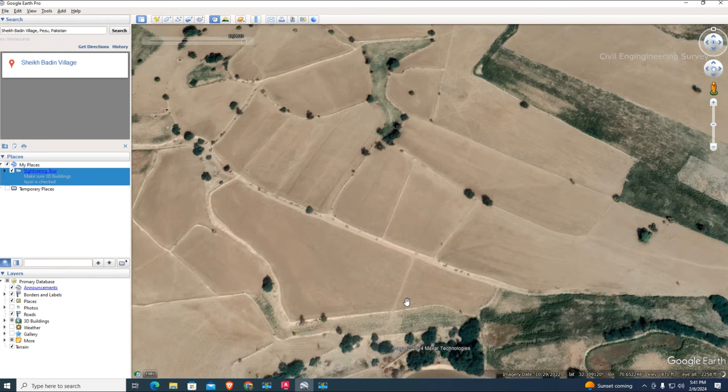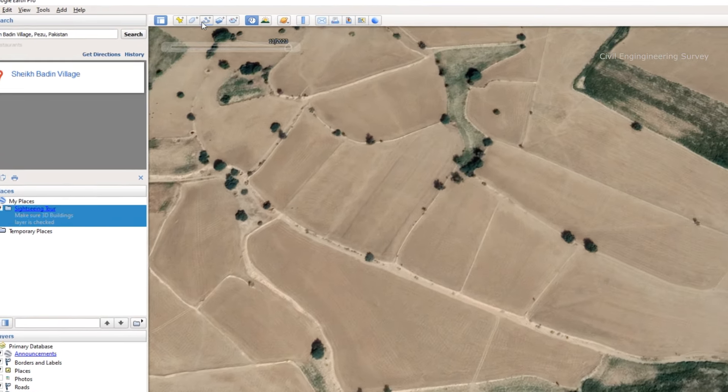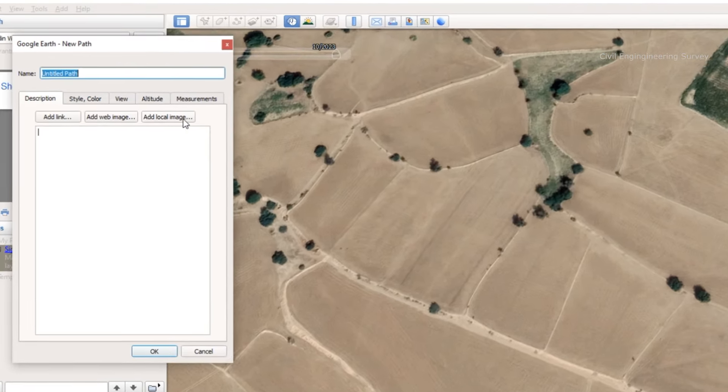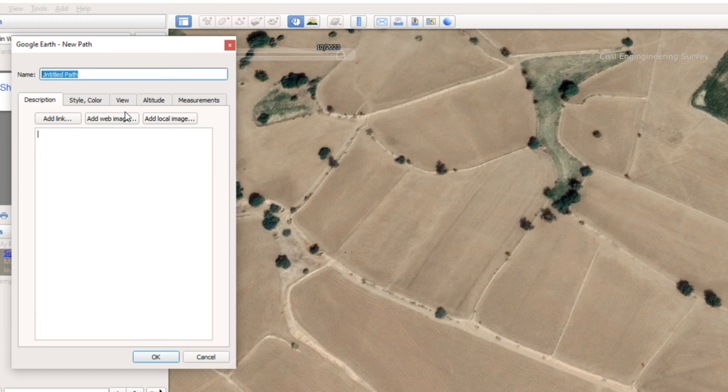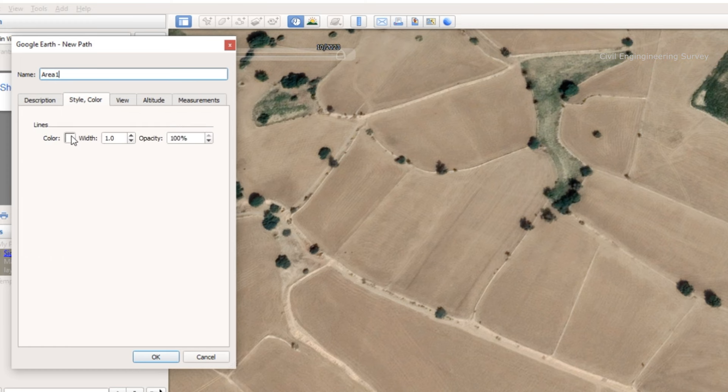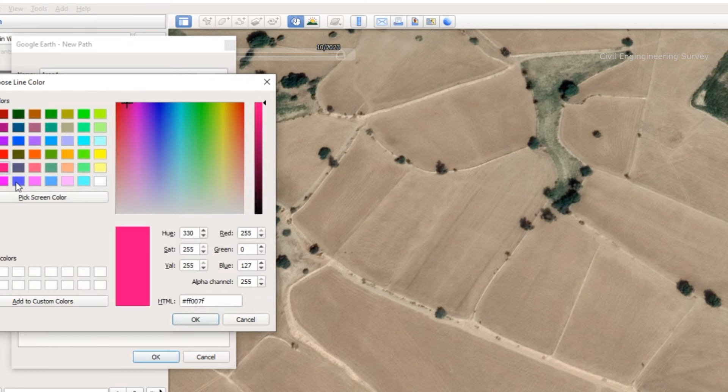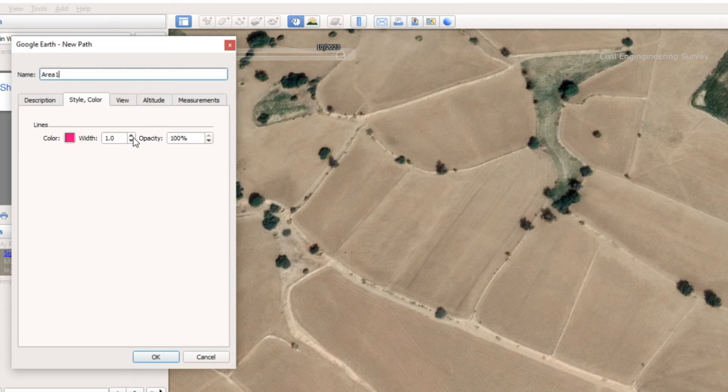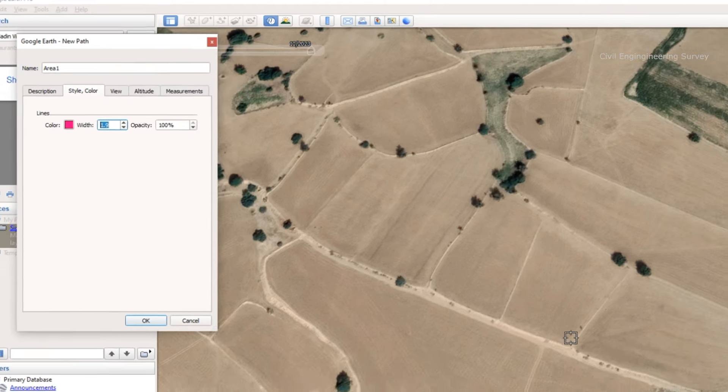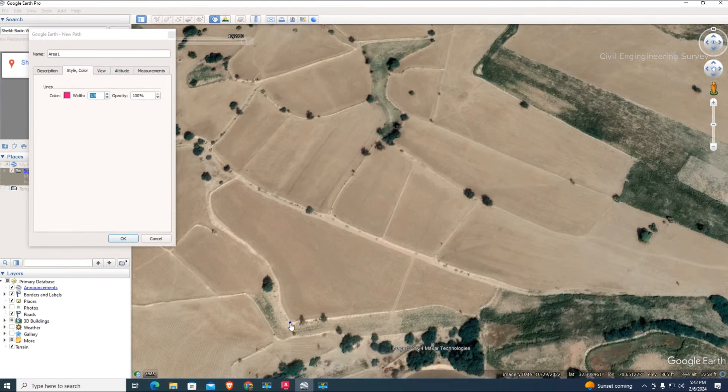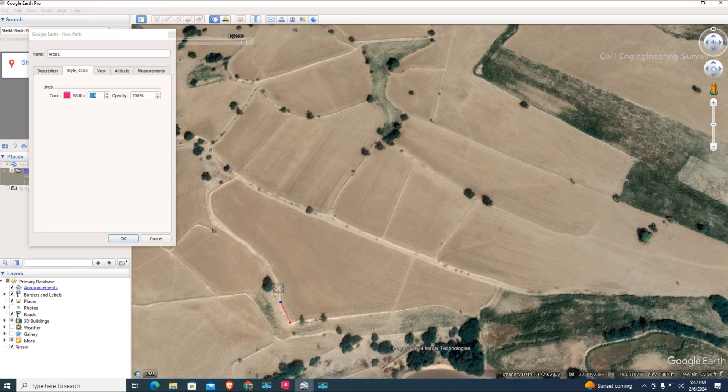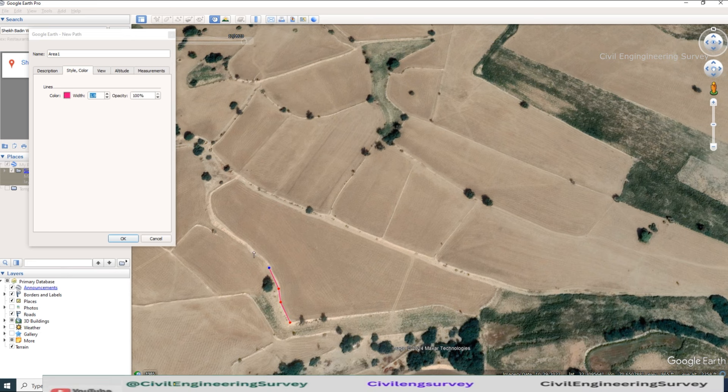Select new path for area in Google Earth Pro. Click on the path tool above. Name it area 1. You can change the color of lines and thickness of line. Just click to draw the line.